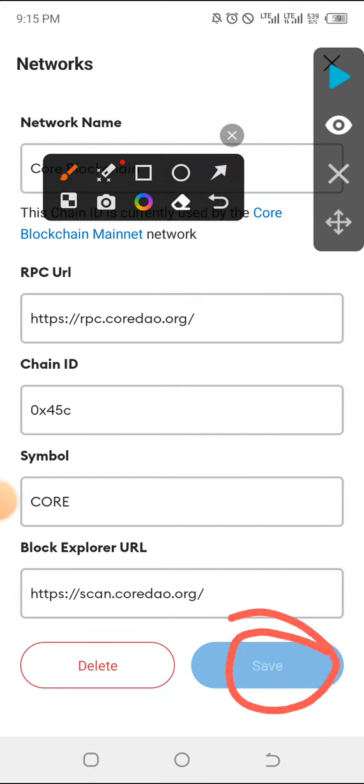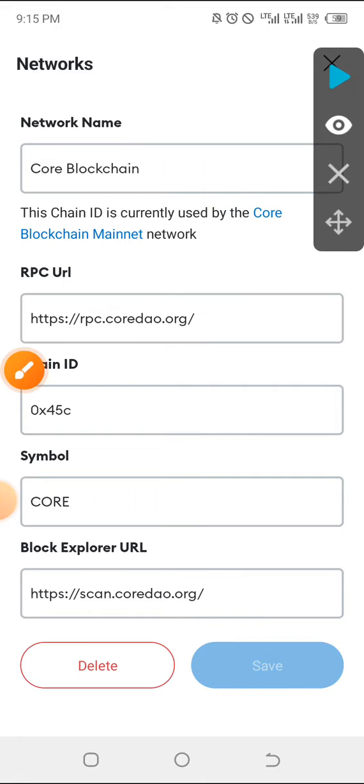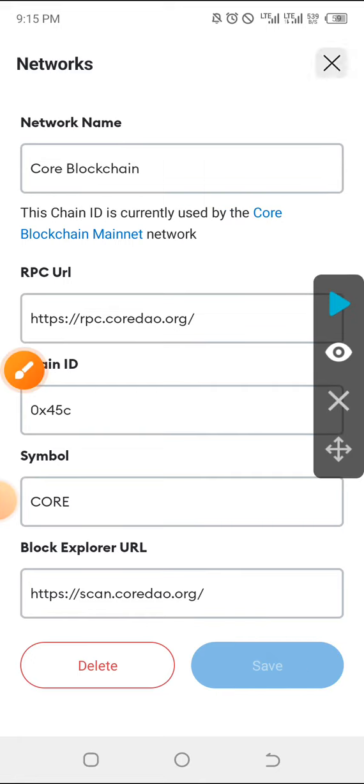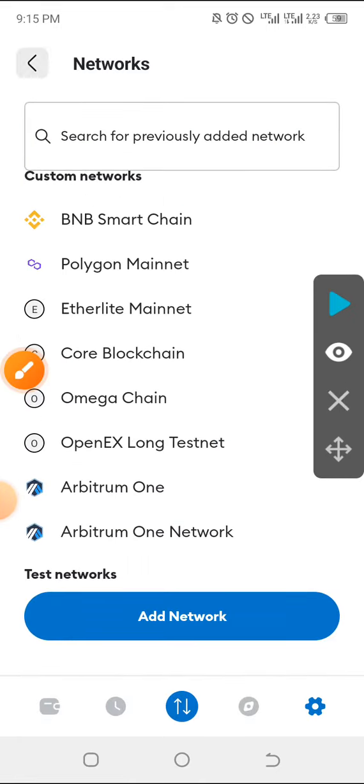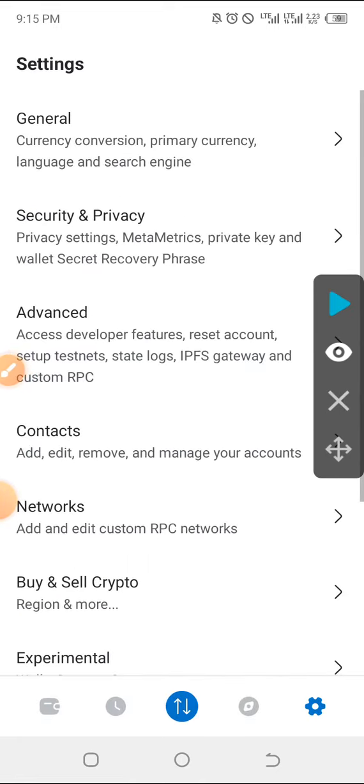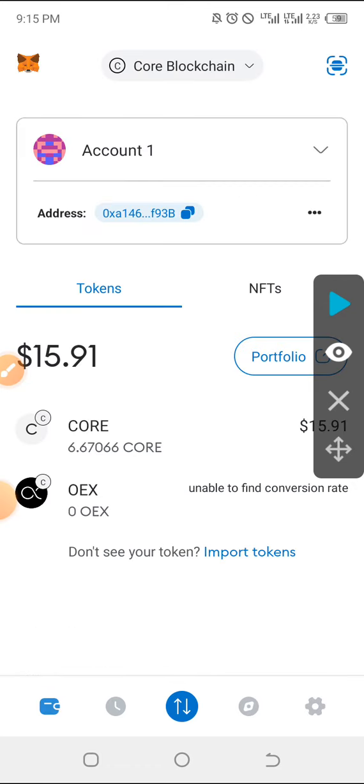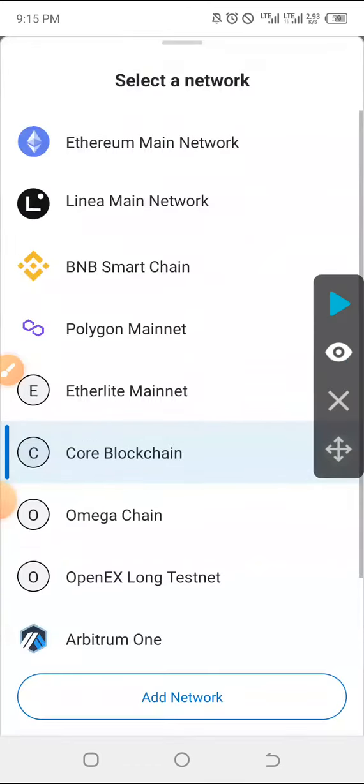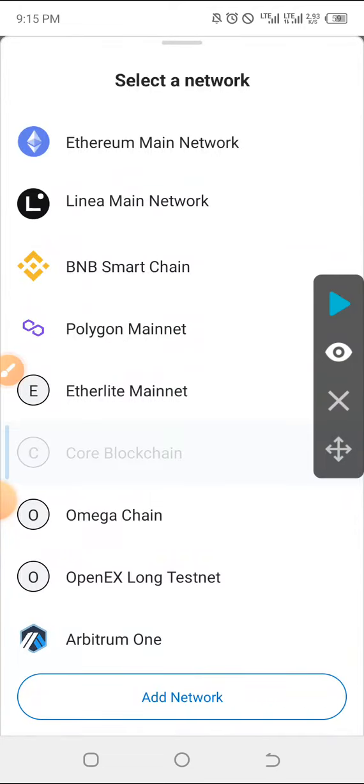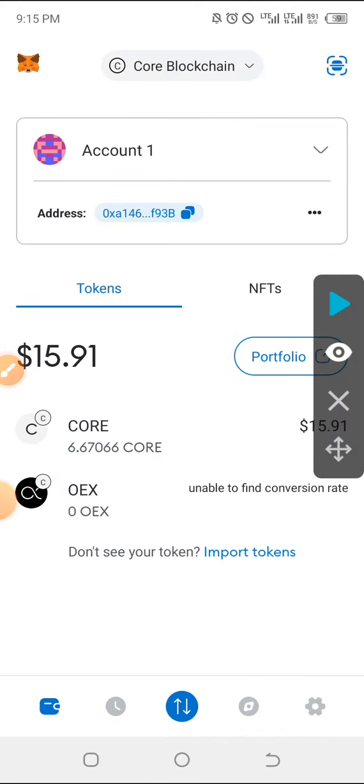That's exactly how to add it. Once you've added it, it will appear on the list of your mainnets that you have here. So you can just go ahead and choose the Core Blockchain. This is exactly what you need to do before you start adding contract addresses and so on.